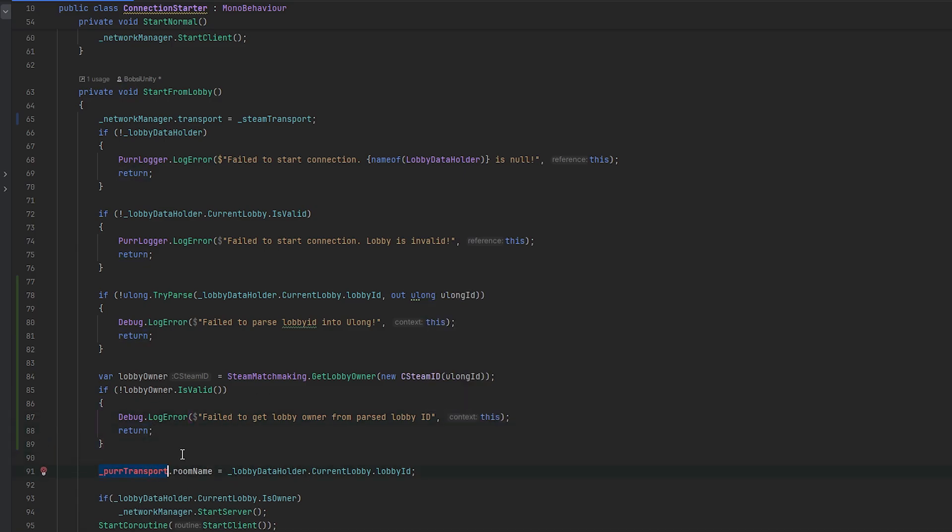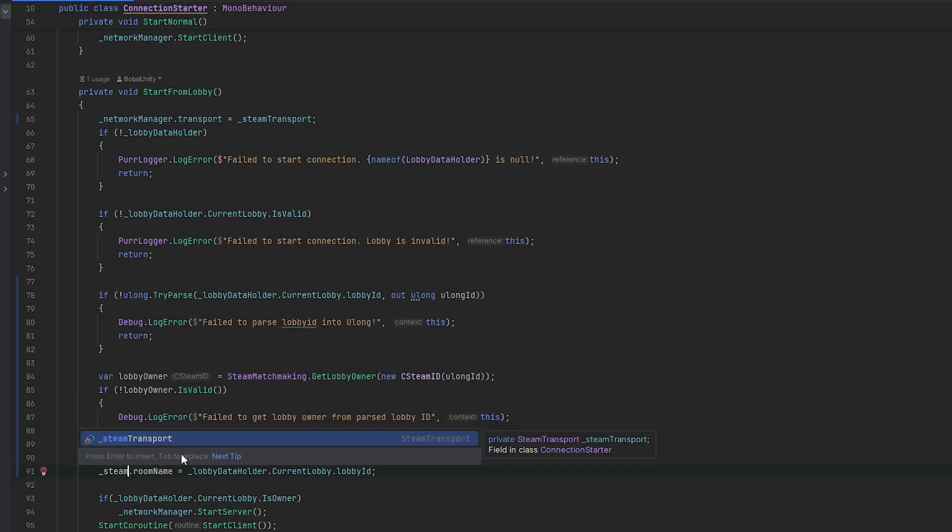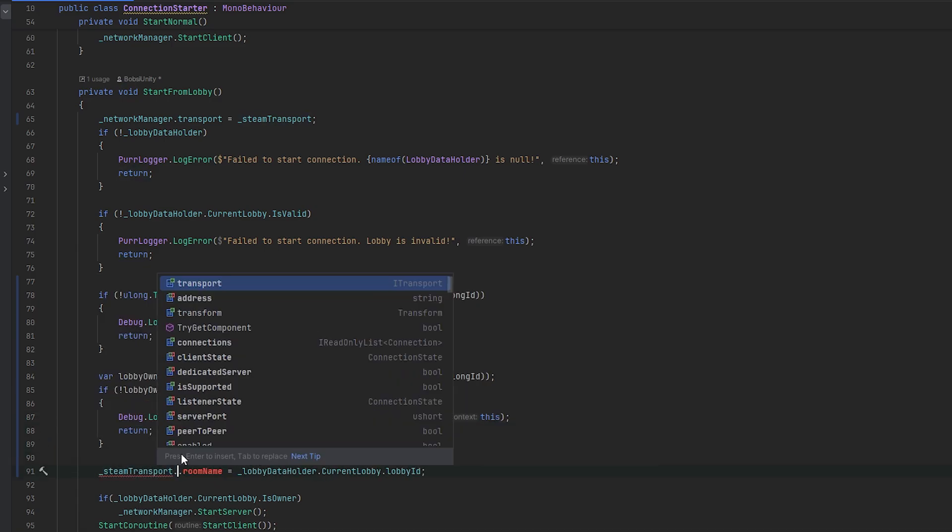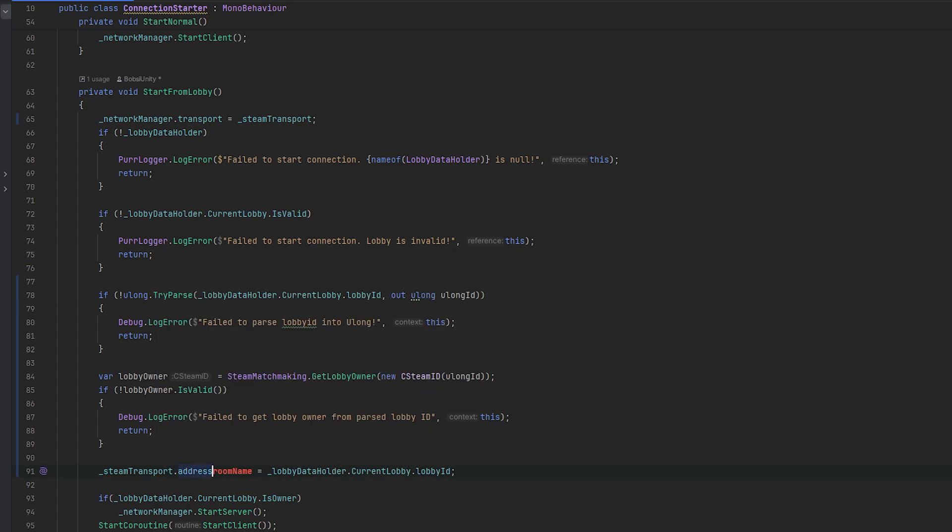Now we can go into the steam transport.address and we want to set the address equals to this time around to the lobby owner. I think we can just ToString this and I think this should work.